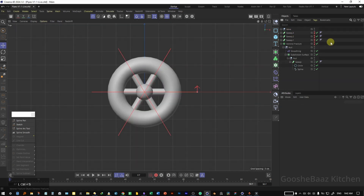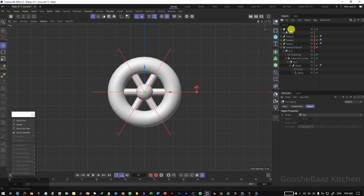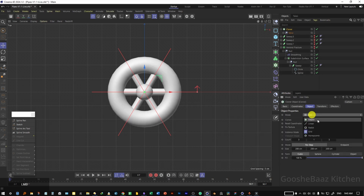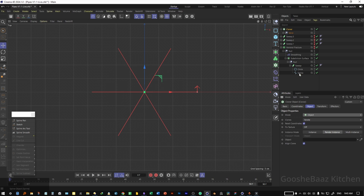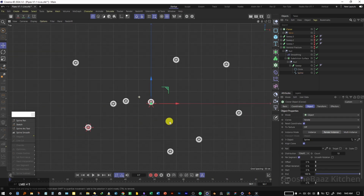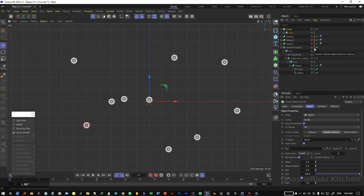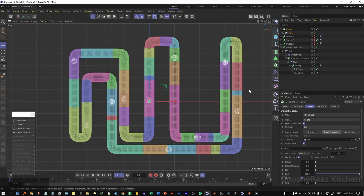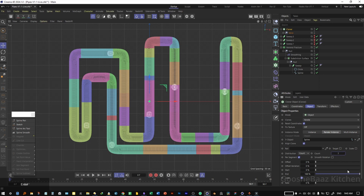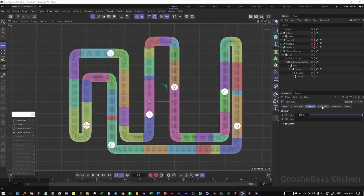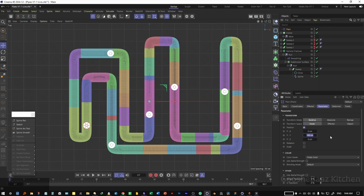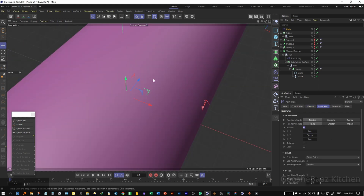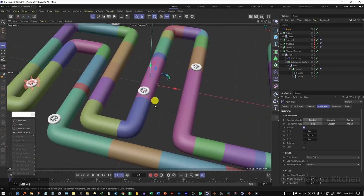Select all pieces of the valve, put them inside a null, and rename it to 'valve'. Add a cloner and put the valve inside it. Change the cloner to render instance mode, set the mode to object, and drag and drop the spline for the first pipe as the object. Unhide the Voronoi fracture to see what we're getting. On the cloner, change the count — 7 is okay for now. The valves are inside the pipe, so we need to push them out. With the cloner selected, add a plane effector and come to parameters to change its peak rate to something like 30.